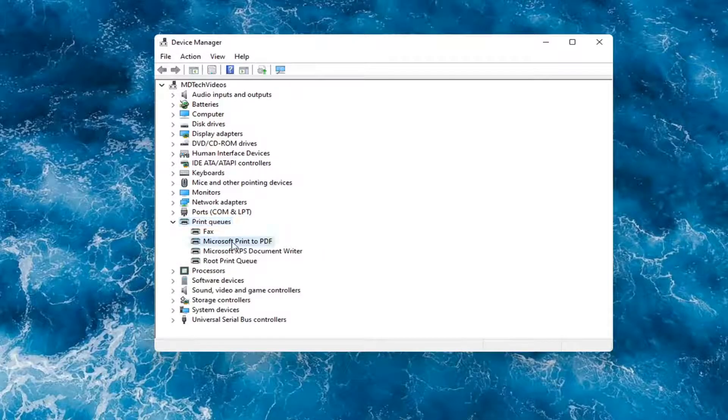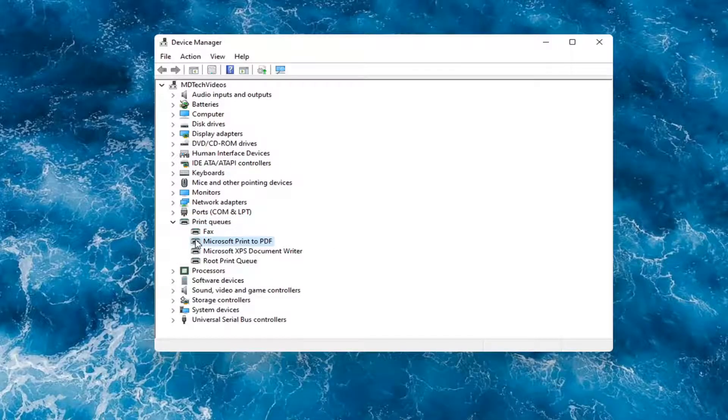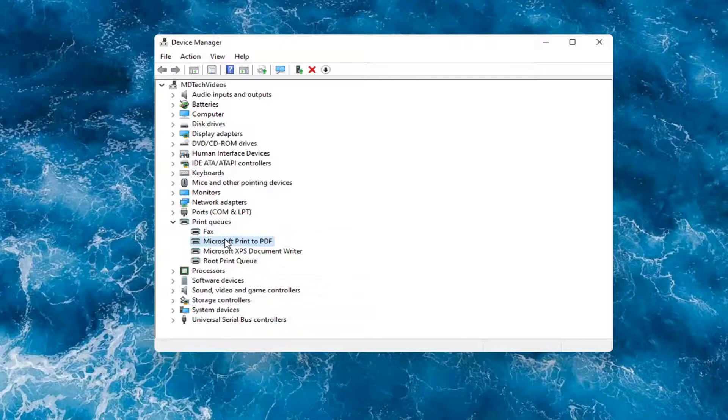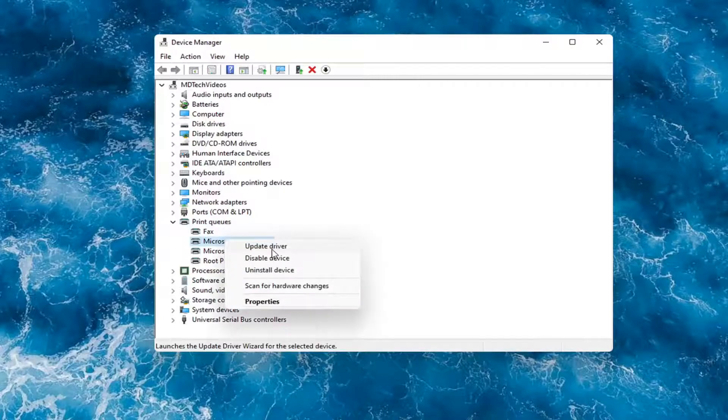Right-click on your printer and whatever your printer name would be should be listed in here. And you would select Update Driver.